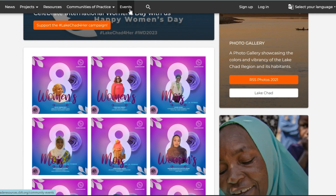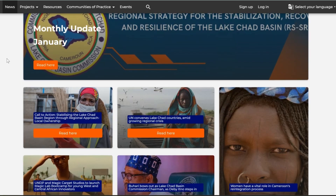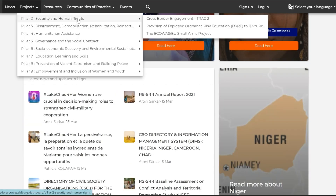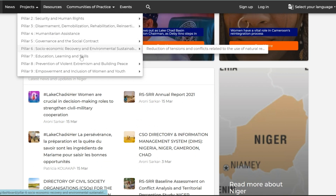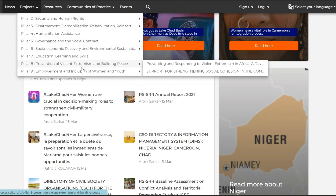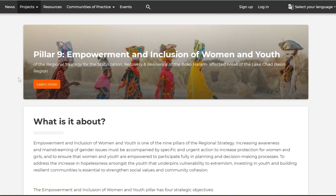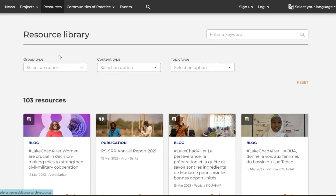You may read the latest news stories by clicking on the news tab and read the monthly updates provided by the RSSRR. The projects tab is a dedicated space within the platform to highlight the active efforts within the region to build peace and provide humanitarian support. You may browse through the projects based on the nine pillars of intervention of the regional strategy.